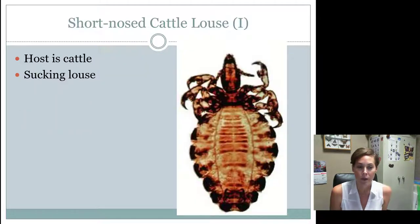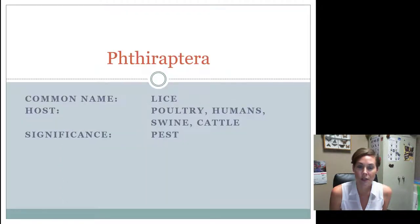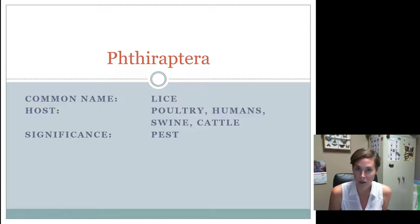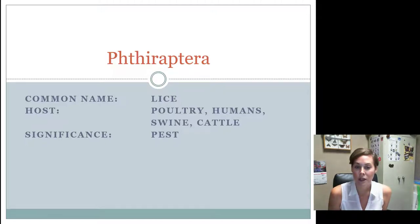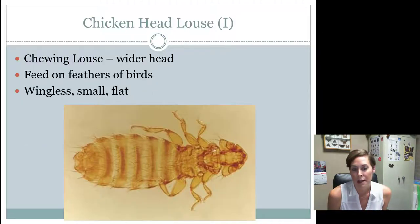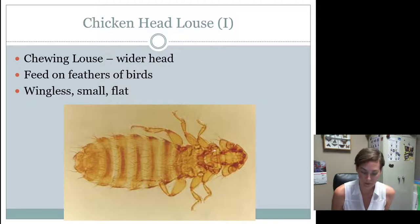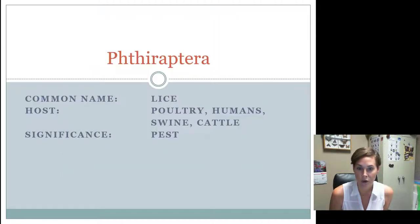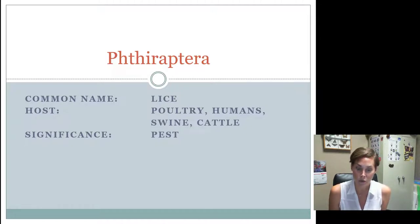Other things to know about lice in general: they have an incomplete life cycle — they are hemimetabolous. Only the poultry louse or chicken head louse has chewing mouth parts; the others have sucking mouth parts. In general, they are considered to be a pest. That's it for the order Phthiraptera. If you're a junior, you only need to know the head louse. If you're an intermediate or a senior, you need to know all four.